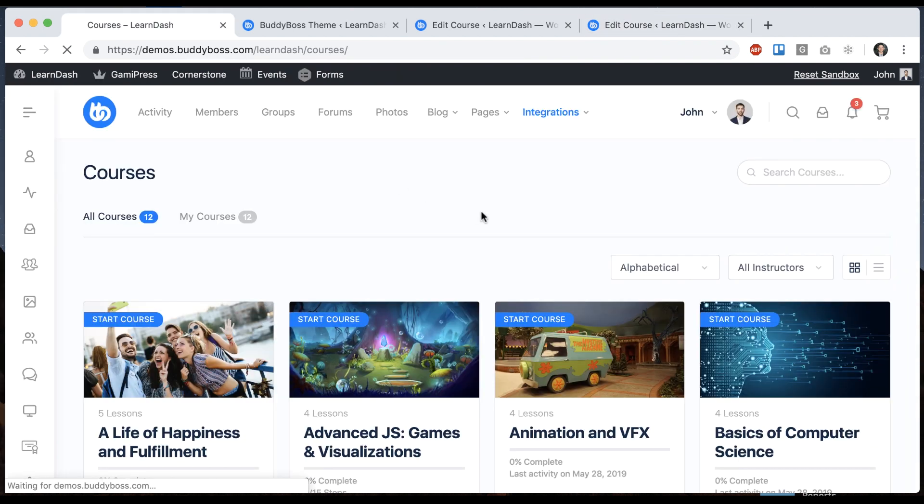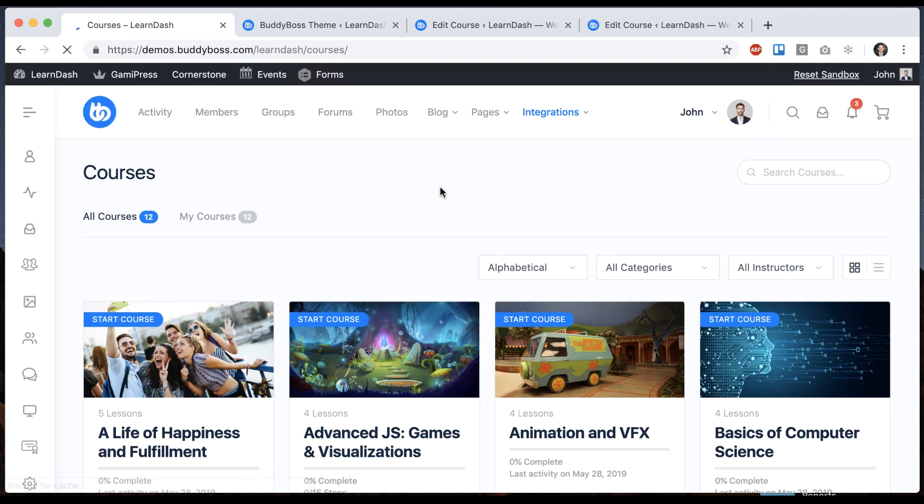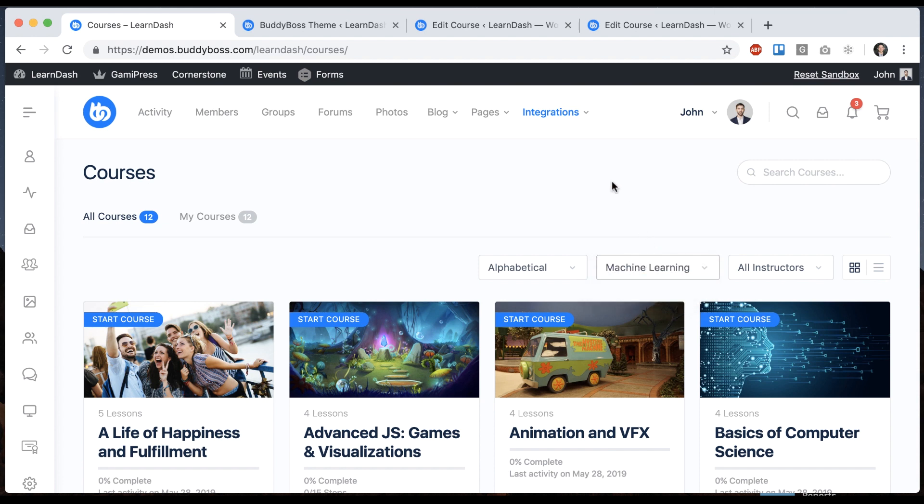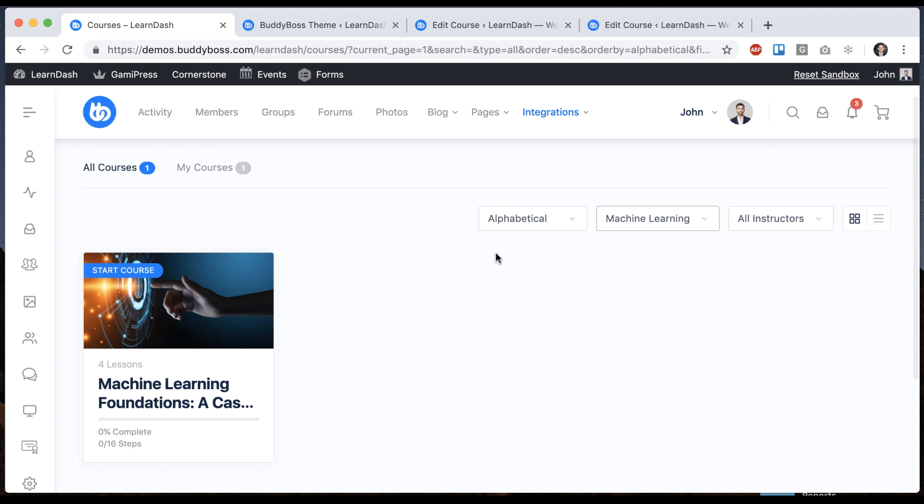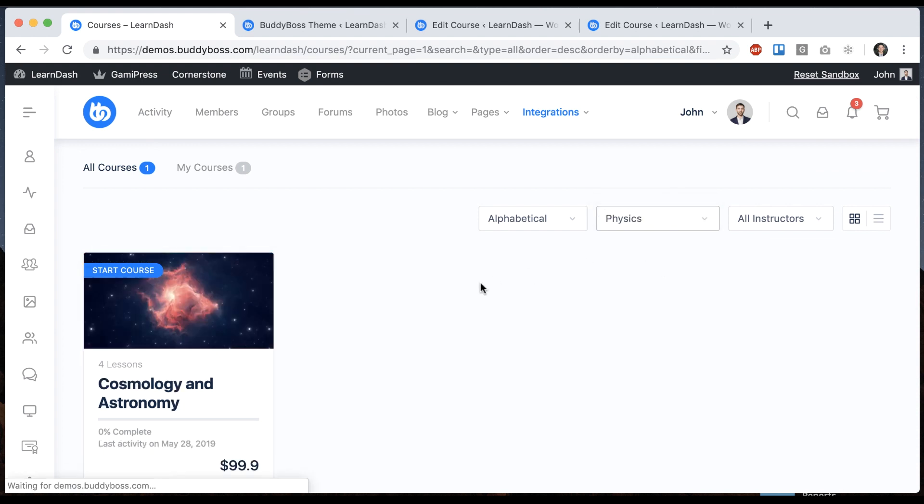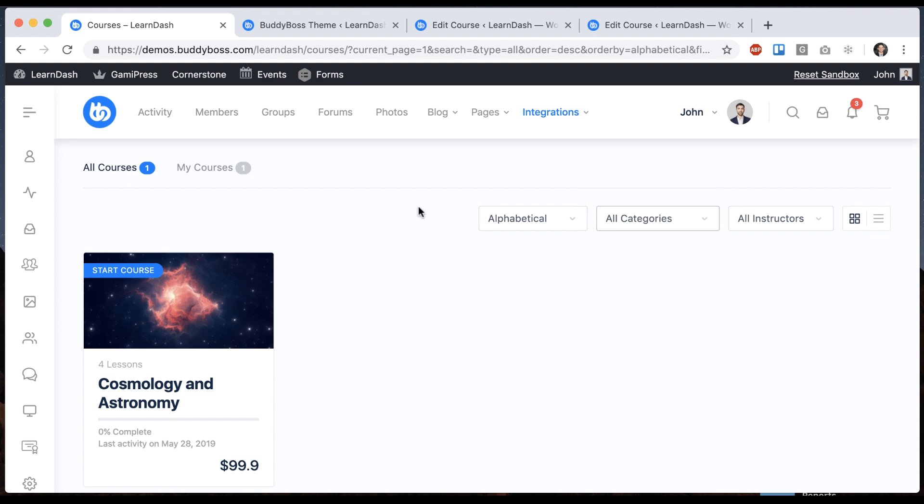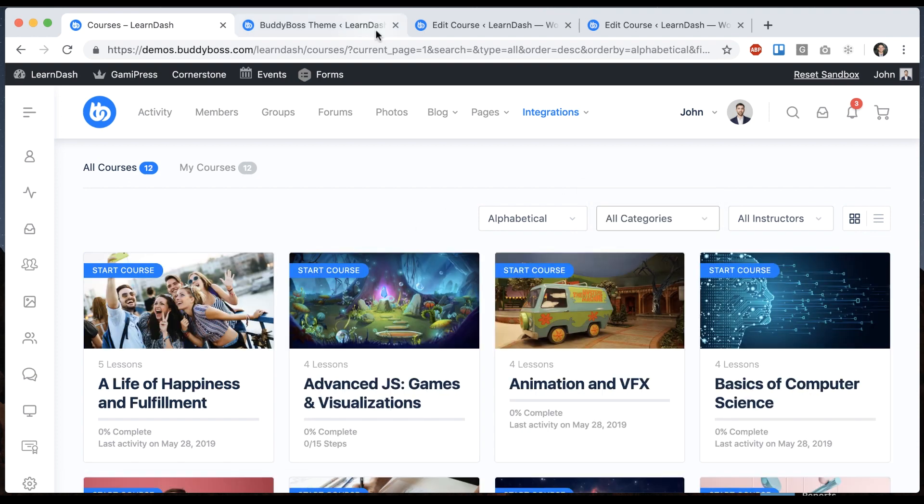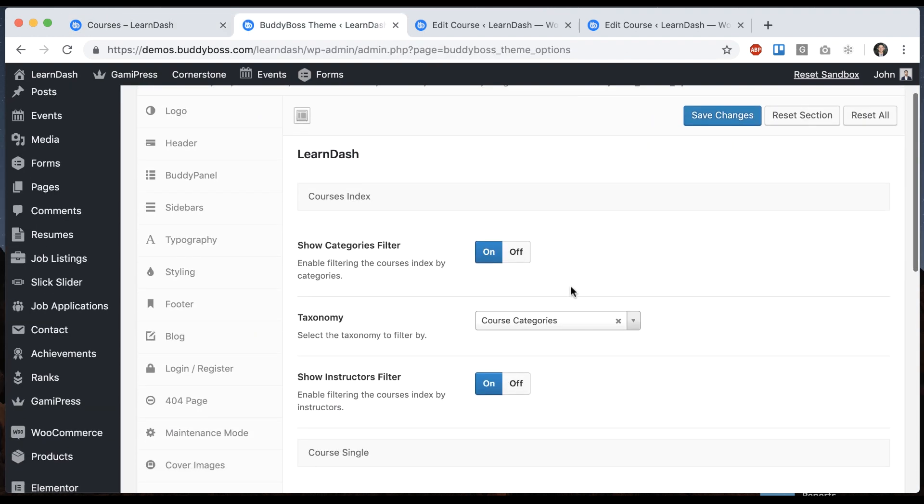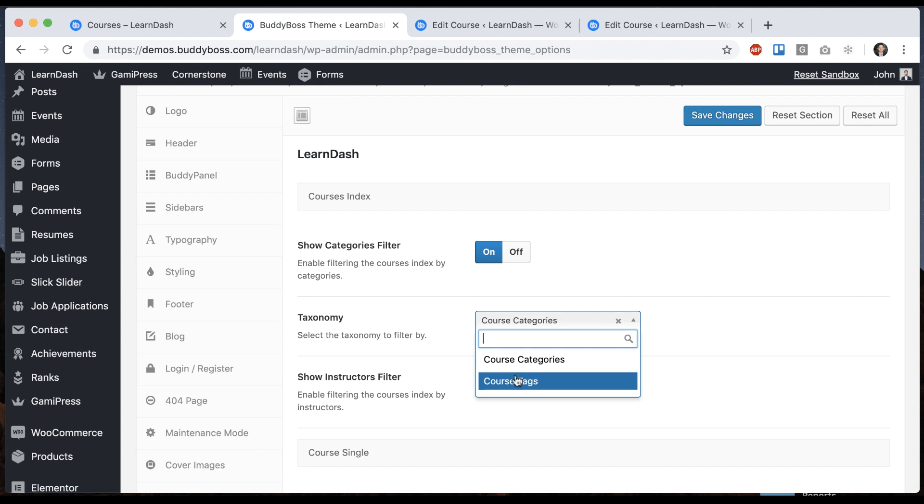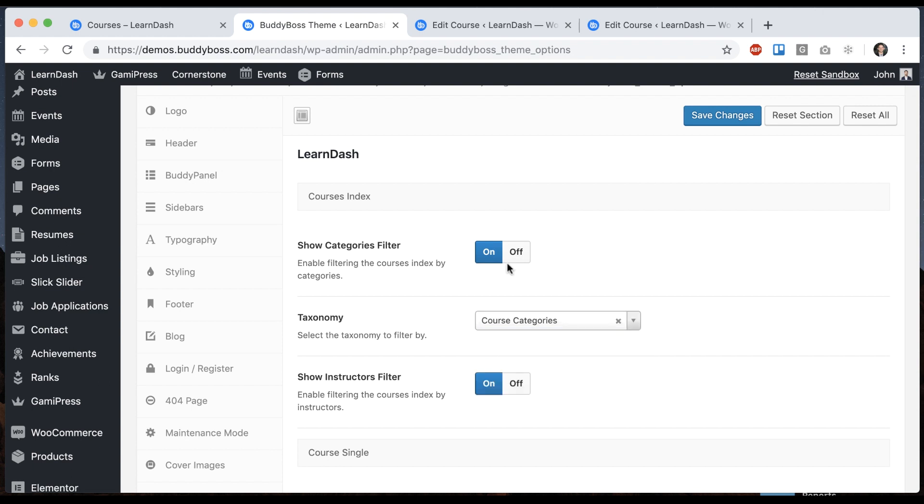All right, now let's refresh our course index. And now we get a categories filter. So I can filter by let's say machine learning. It's just going to show our one course that's in that category. Physics is going to show the course in that category, or I can go to all categories. And again, that's based on the course category. You could set it to be course tags as well. These are taxonomies that come with LearnDash.